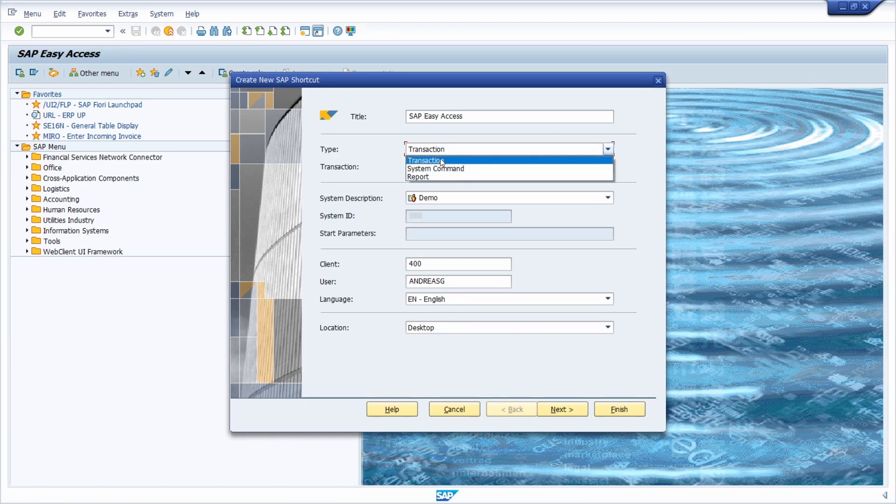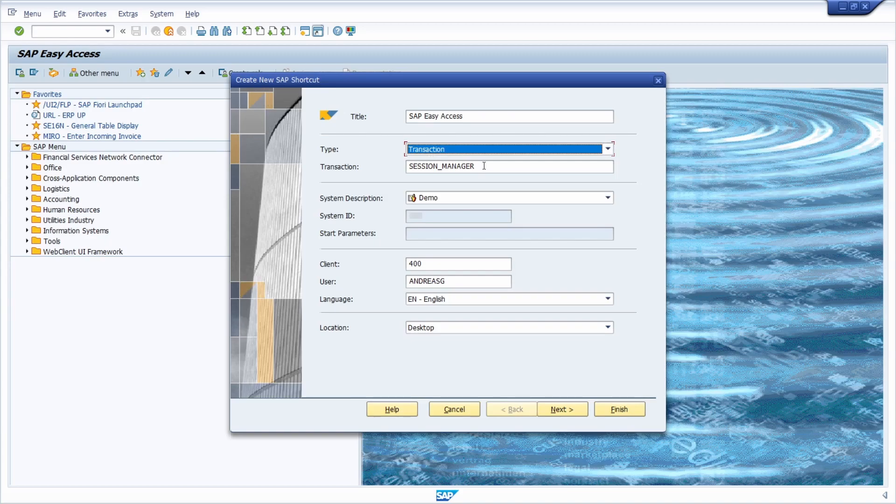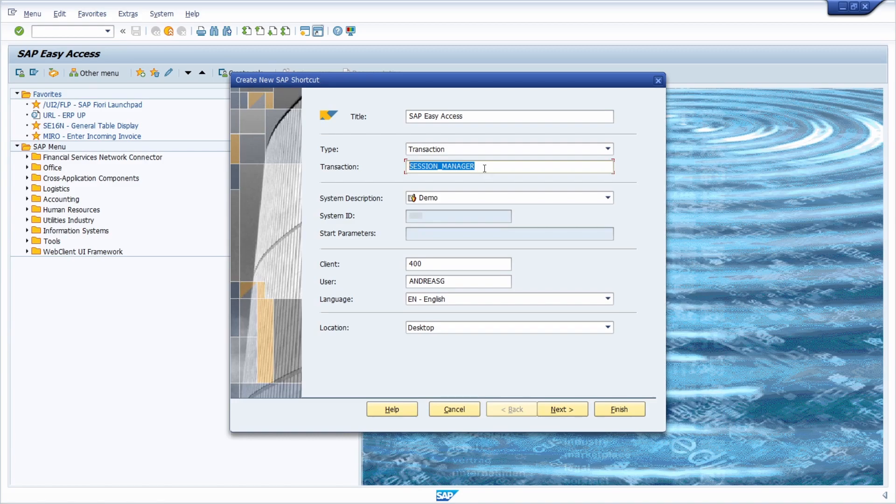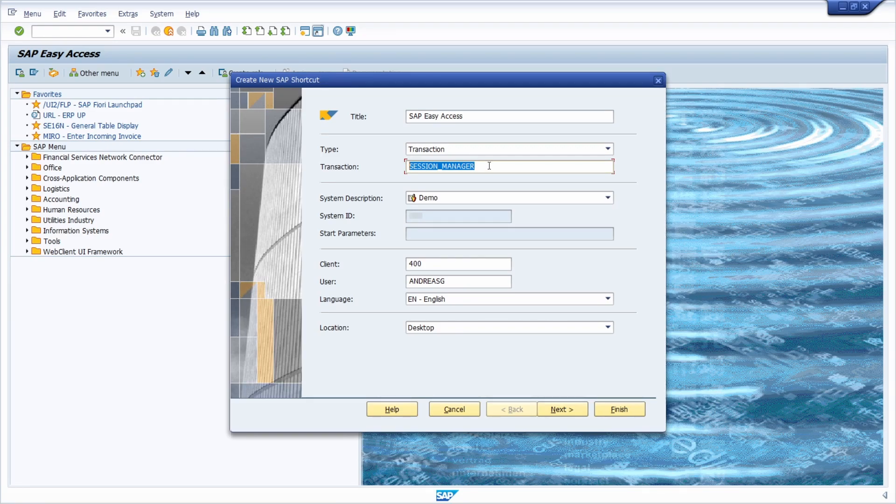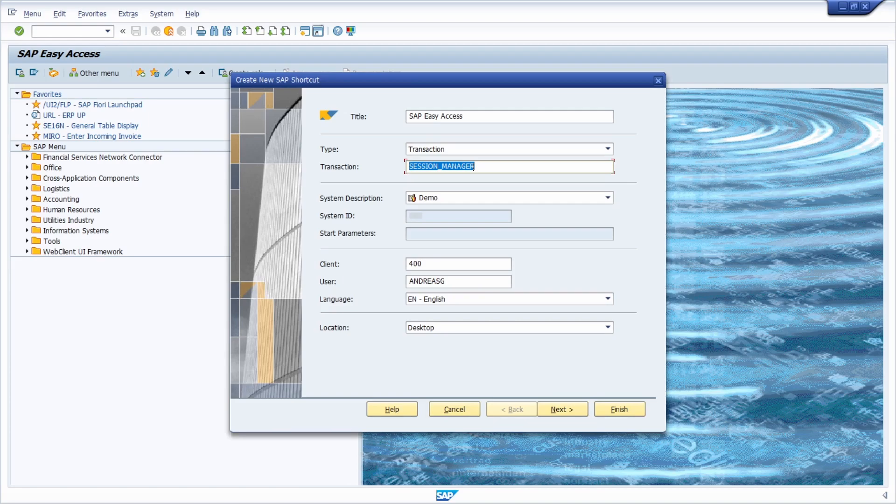In our case because just for the fast login we can select transaction, this is totally fine. But if you want to you can also pre-fill another transaction code, so for example the Miro, the data browser, whatever you like. Then you will start working with this transaction code once you're logged in because this transaction code is being executed once you've double clicked on the generated SAP GUI shortcut.